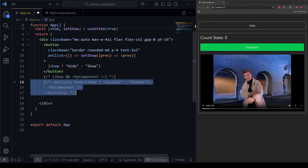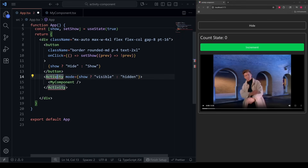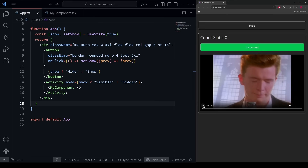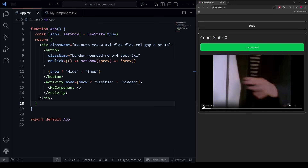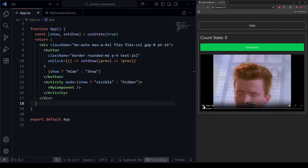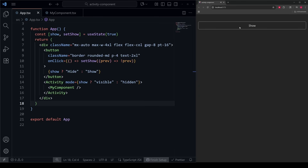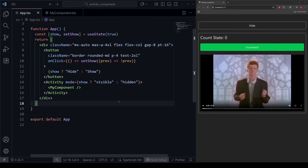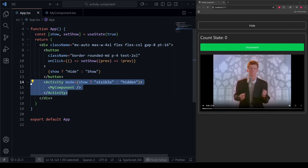However, with this new Activity component, we actually can have both things true at the same time. If I save this and start playing the video, let it play for a couple of seconds, hide the video — it pauses — and we start at the same place that we stopped. Now we have the best of both worlds. Until now, we could not both run cleanup effects and maintain state when hiding something. But now, with this new Activity component, we can.